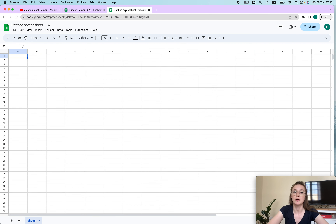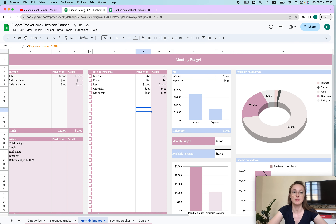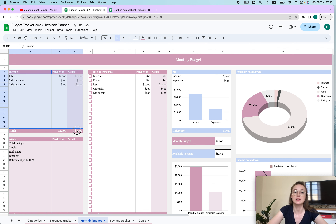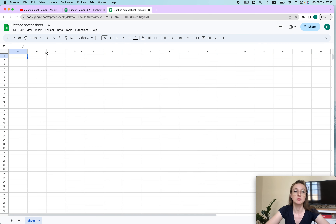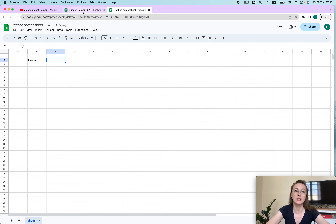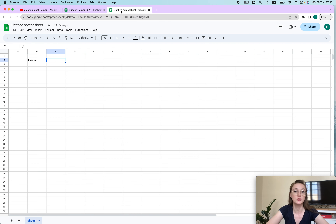Now that we're creating our own, we start with a blank canvas, which is a little annoying but don't worry about it. The first thing is to have at least a basic table — you have your income and your expenses. So I'm just going to type in 'Income,' and as you can see I have 'Prediction' and 'Actual' columns.